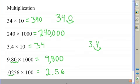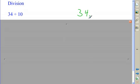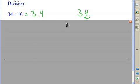Now let's do some division examples. 34 divided by 10. The decimal point is right here. I'm going to divide by 10, which will make the number smaller. I'm going to move the decimal point one place to the left, and I get an answer of 3 and 4 tenths.